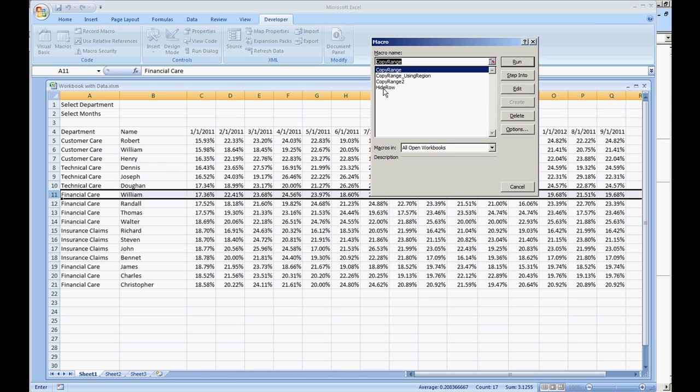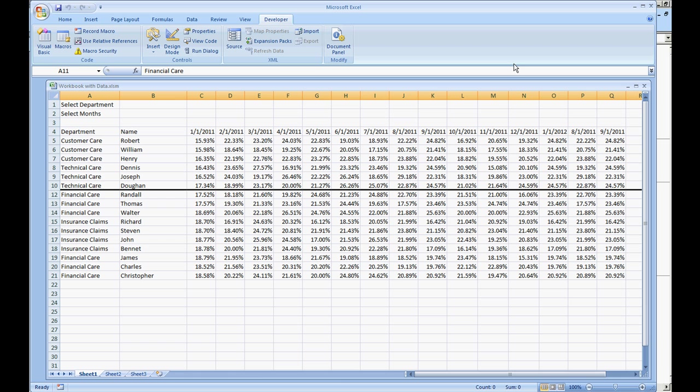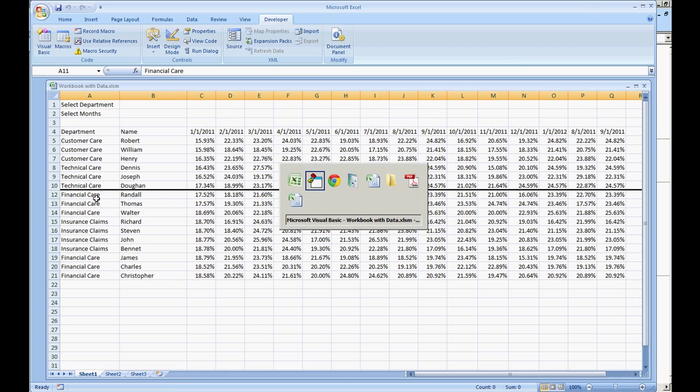We're going to do macros. Let's start it up. Hide row, run, and then row 11 is hidden.